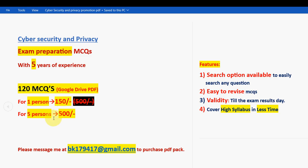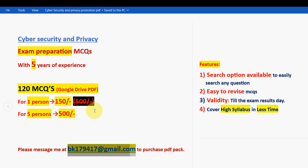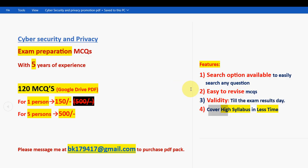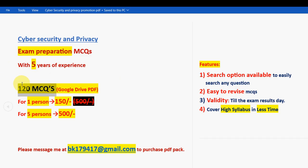Mail me at bk179417@gmail.com only if you are confirmed to make the purchase, because many genuine students are waiting and we prioritize them in order. The email will also be in the description box. The PDF has a search feature, is easy to revise since it is in MCQ format, and is valid until the exam results day with high syllabus coverage — you can even revise in the examination hall.